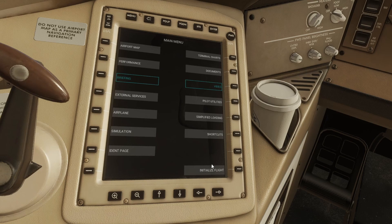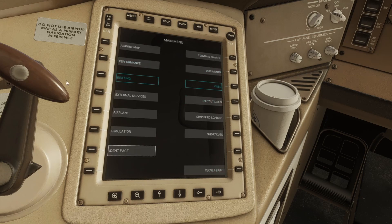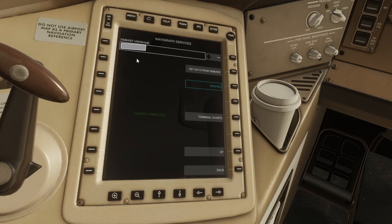From the FMC I'm going to go down here, choose initialize flight, and once that's done I'm just going to go to external services. The first step on here, if you haven't already done so, go ahead and enter your SimBrief username. Then go in there and choose get data from SimBrief.